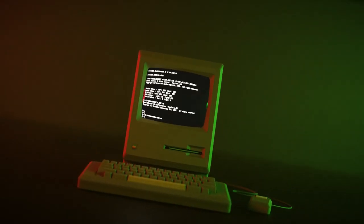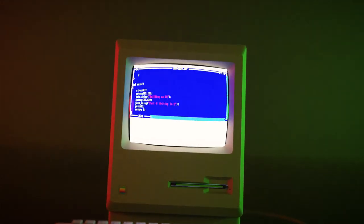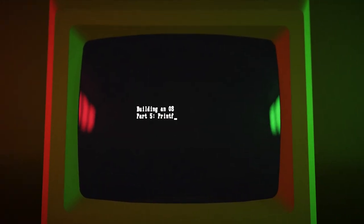Hello, this is Nanobyte and today we are going to implement printf. In part 4 we got everything ready so that we can use C for further development of our bootloader. Today we will implement printf which is going to be one of the most useful tools we can have for debugging.